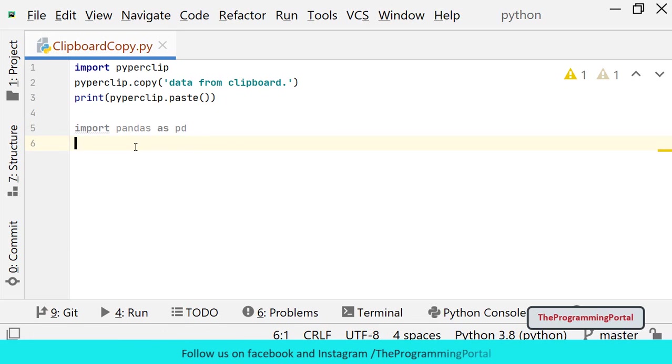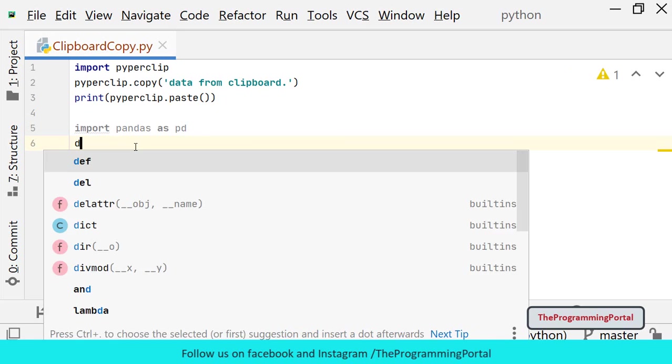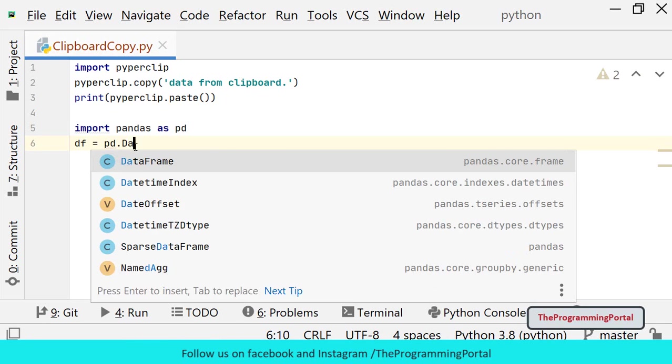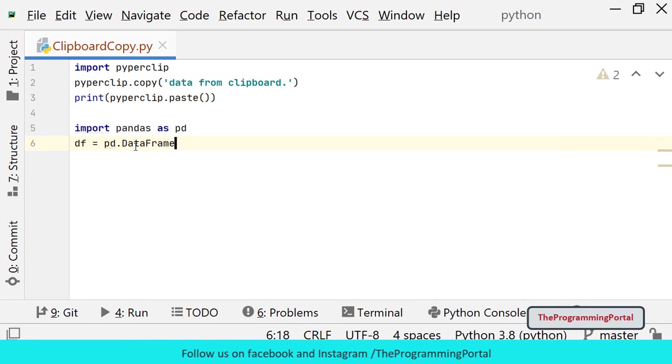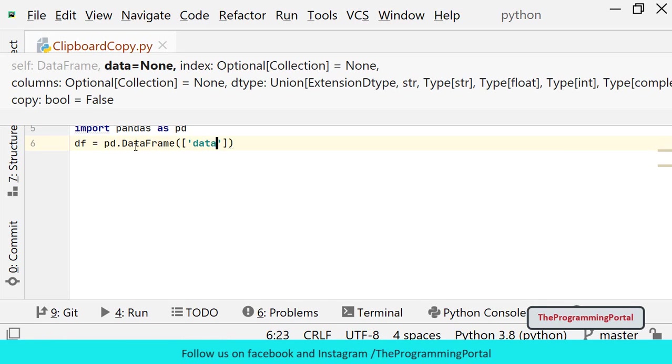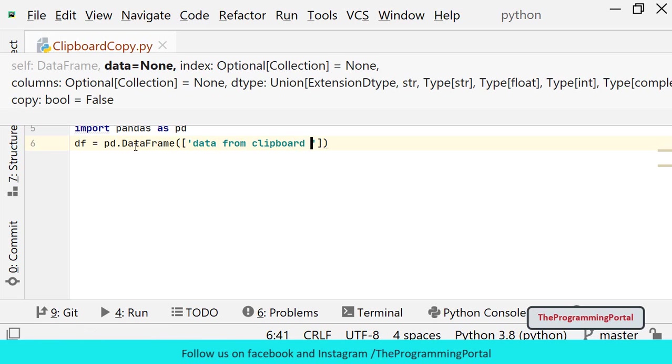Next we need to create data frame with the data. So we can write df or data frame equals to pd.dataframe. Here I can specify the data in a list. So data from clipboard using pandas.